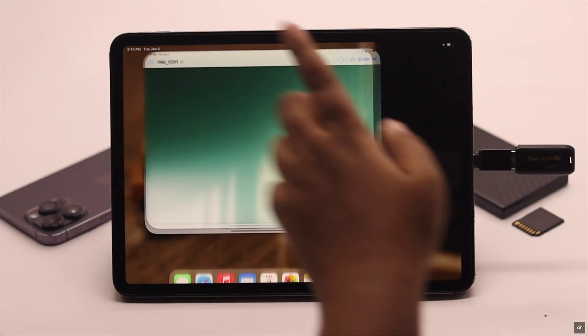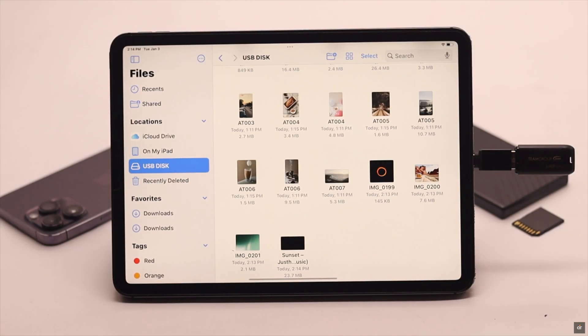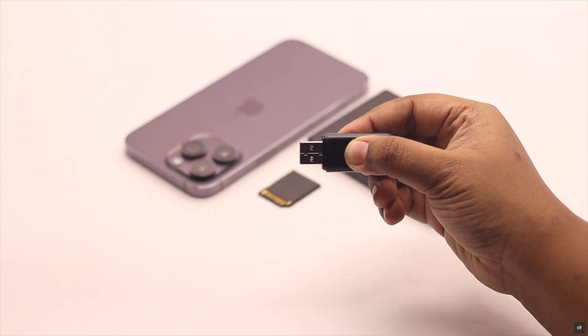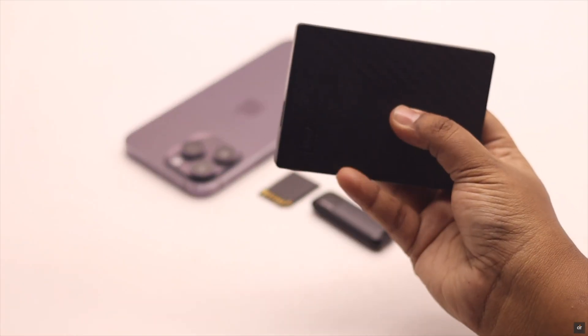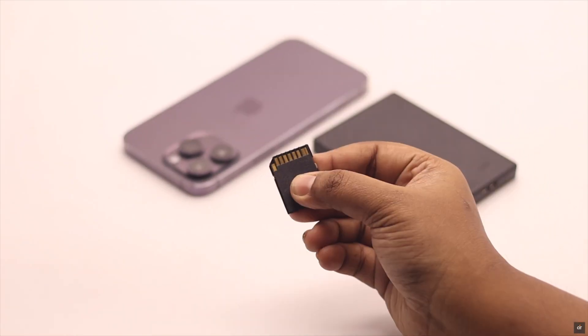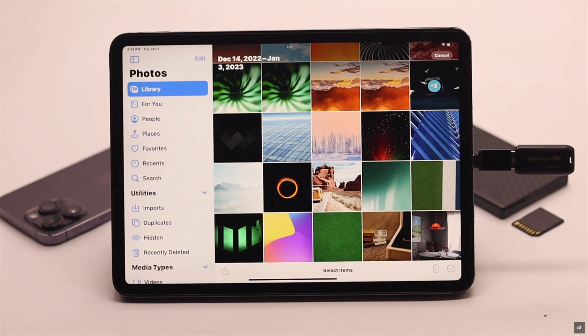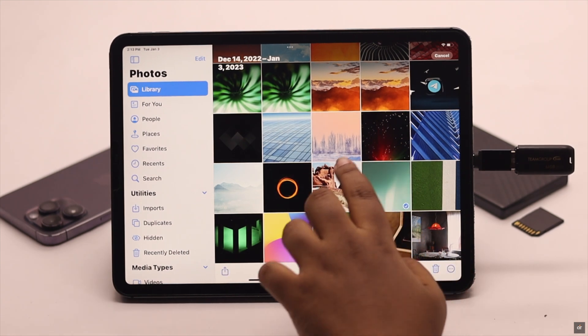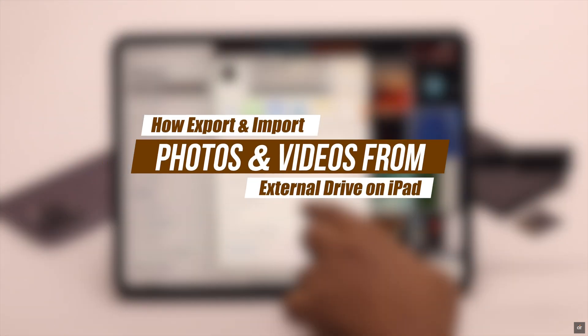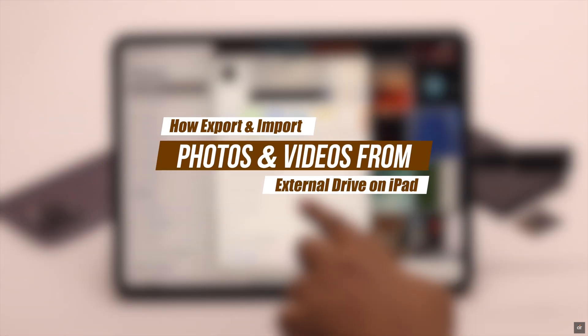Do you want to get some photos and videos from an external drive like USB flash drive, hard drive, SD card, or more, or transfer some photos and videos from iPad to an external drive? In this video, we will show you an easy way to do it.